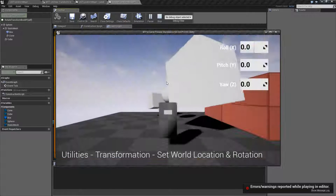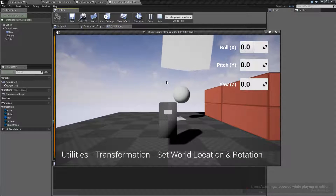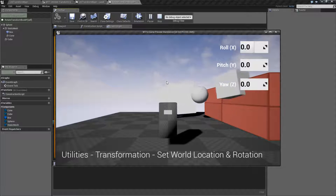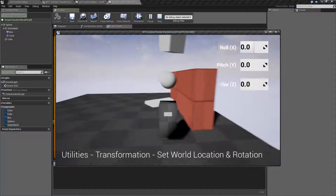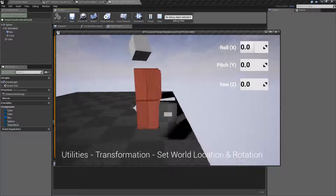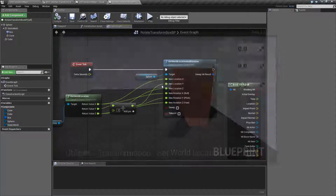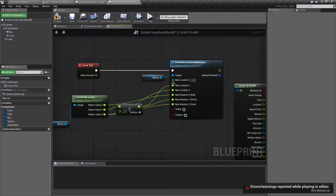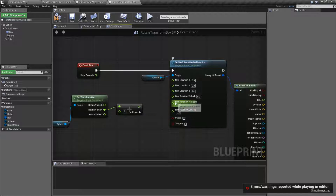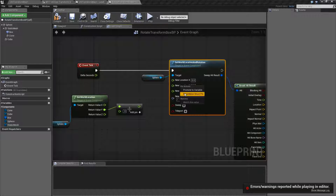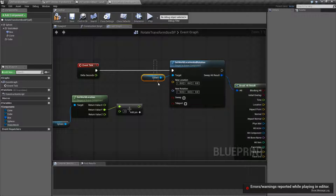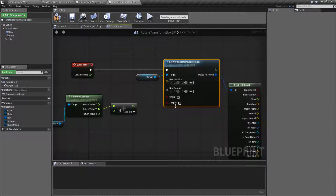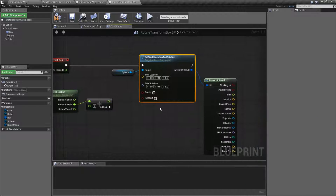And of course if we turn sweeping off we saw it worked fine. Rotation not triggering anything because sweeping is off, and our collision isn't working because again sweeping is off. That's it. That is our Set World Location and Rotation node. It is a helper node. It takes in a sync component. It takes in a location and a rotation. And you have sweeping and teleporting as your options.